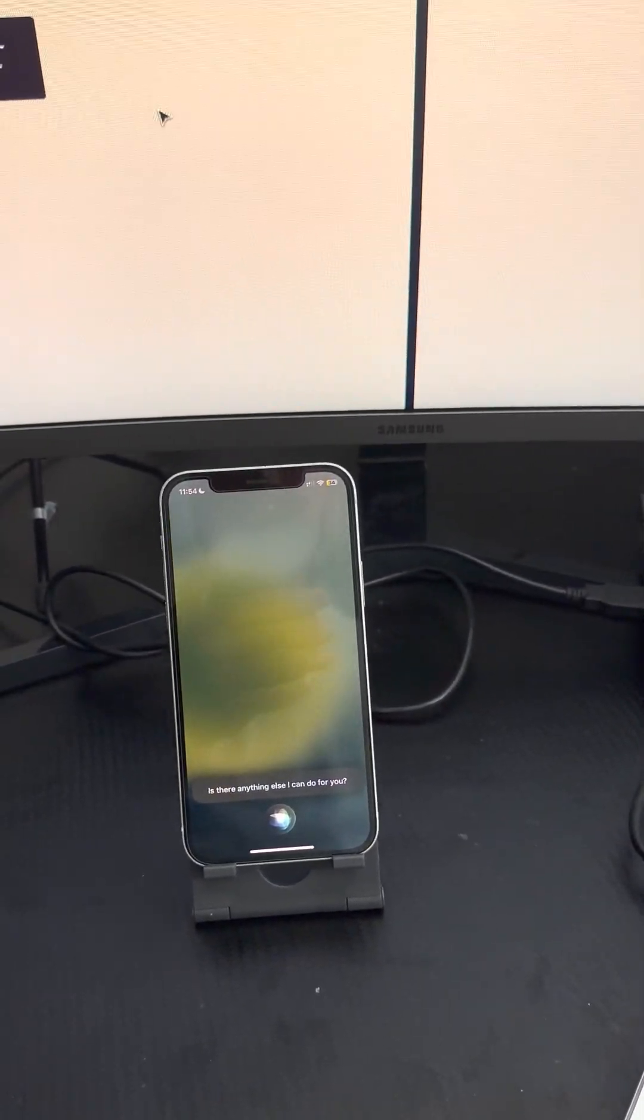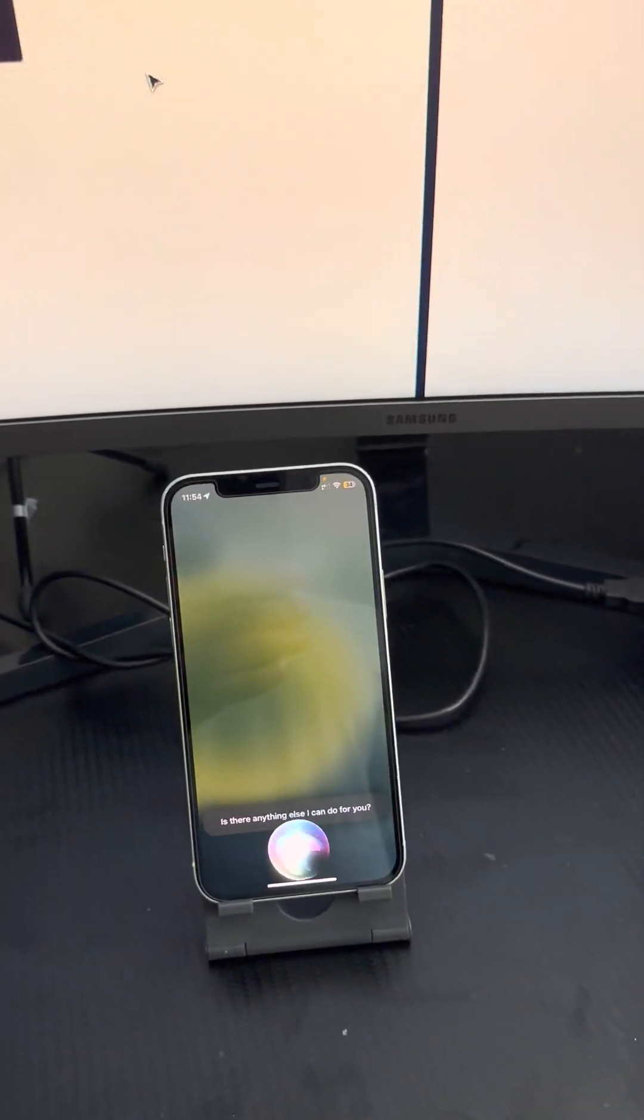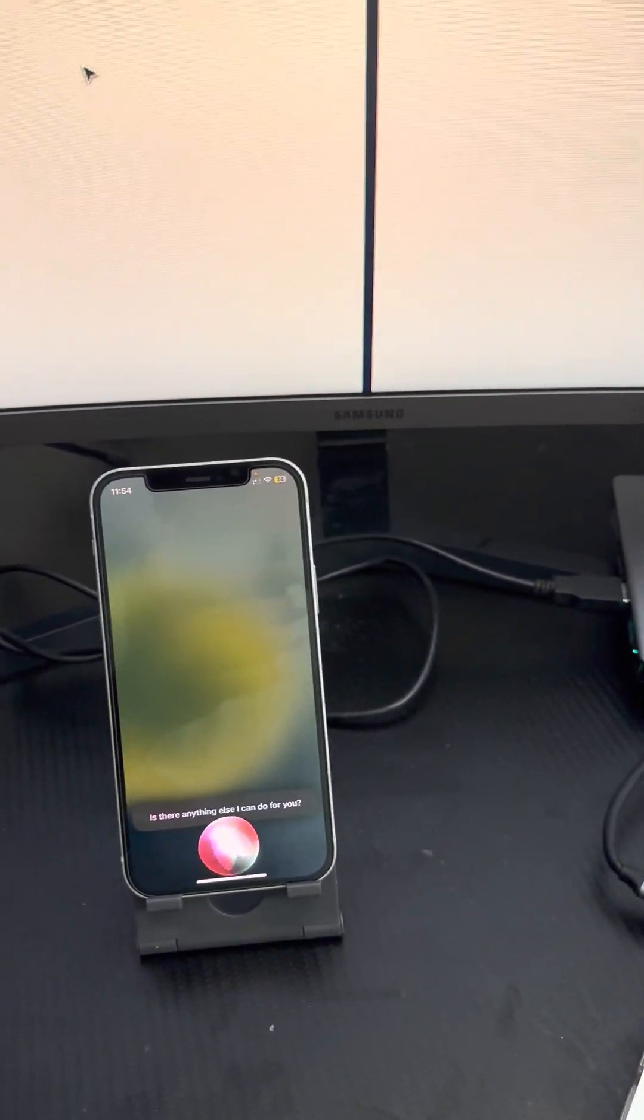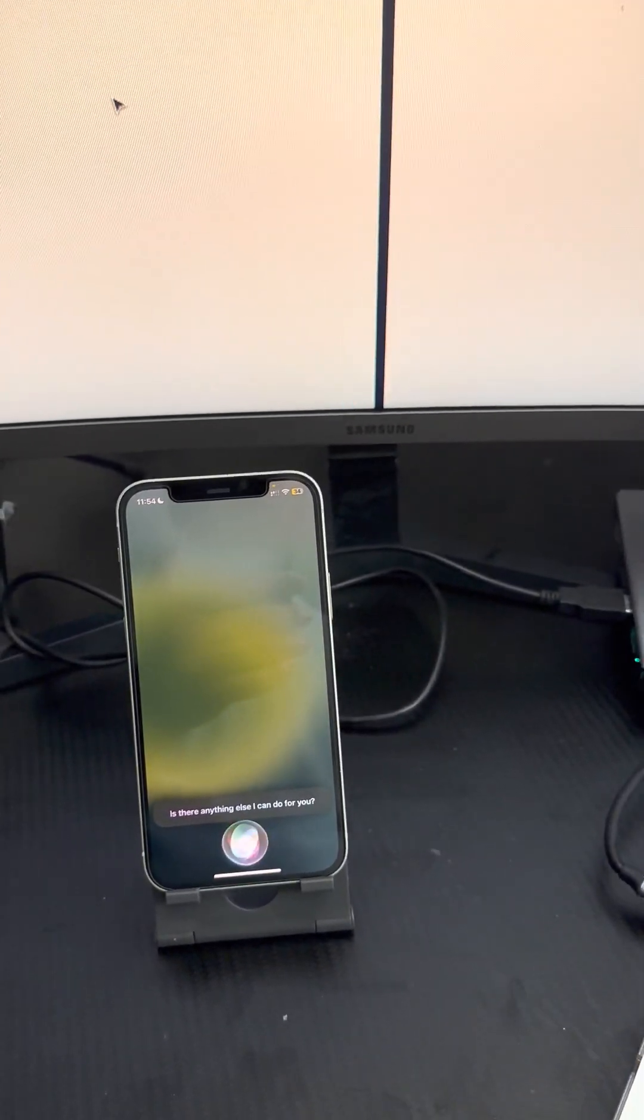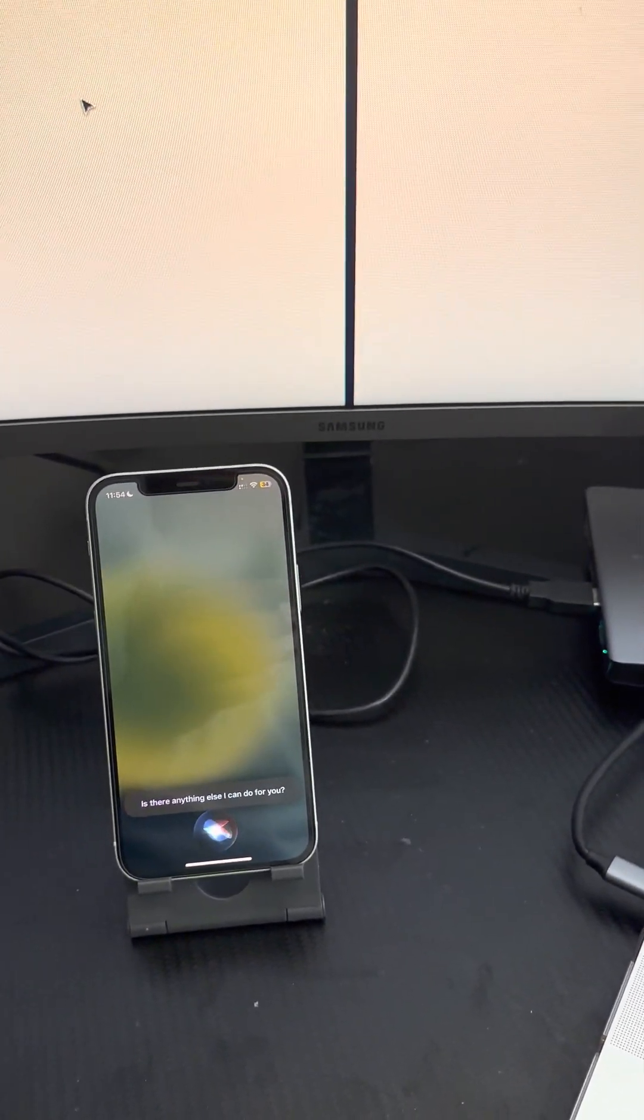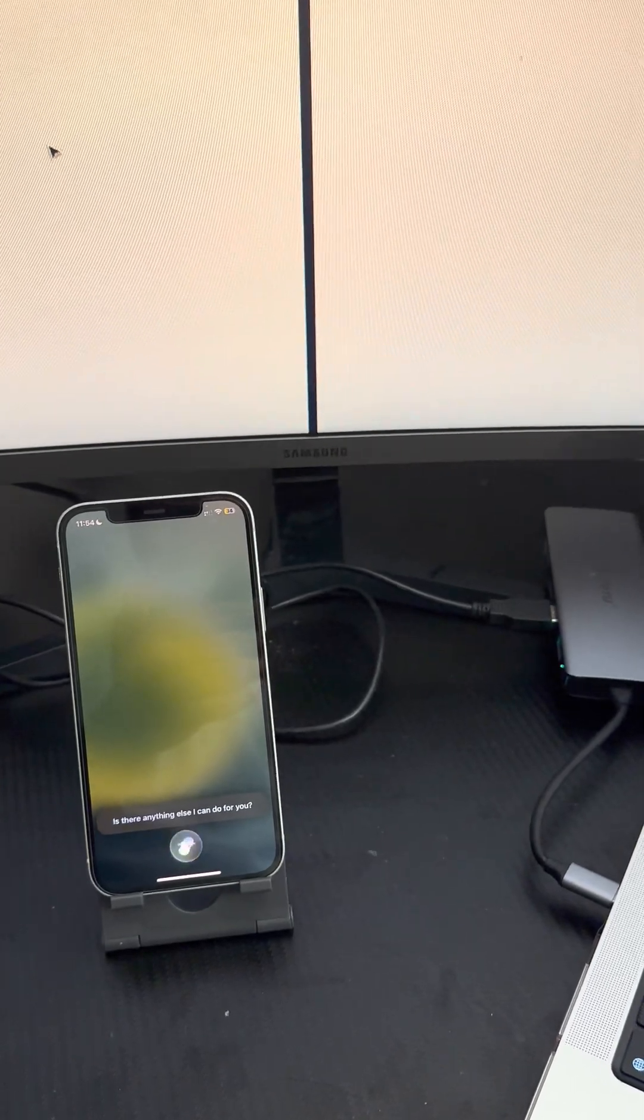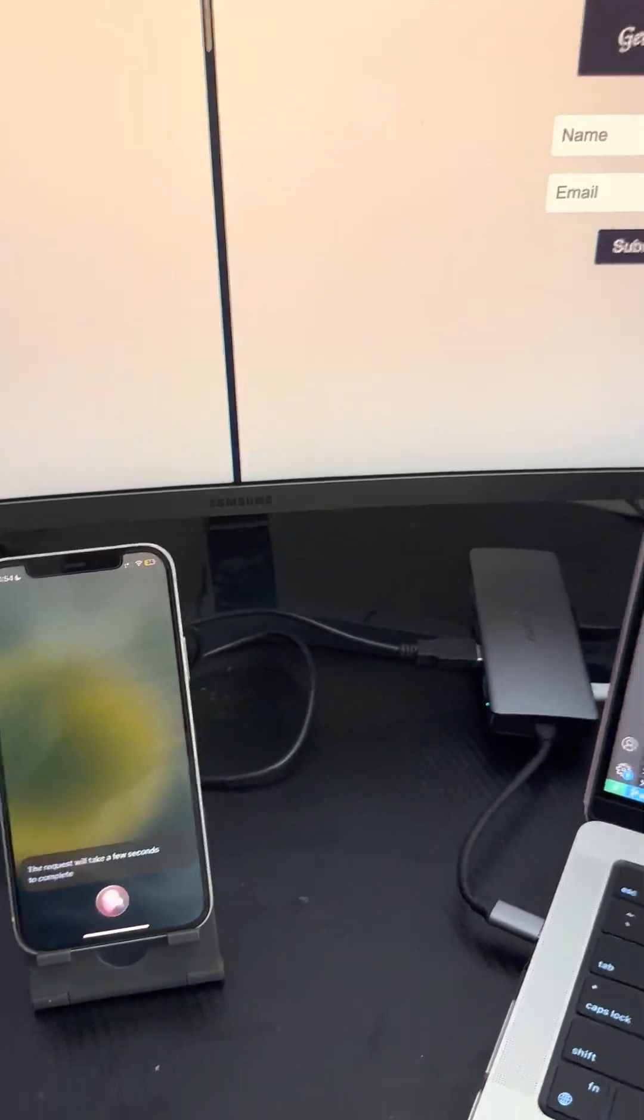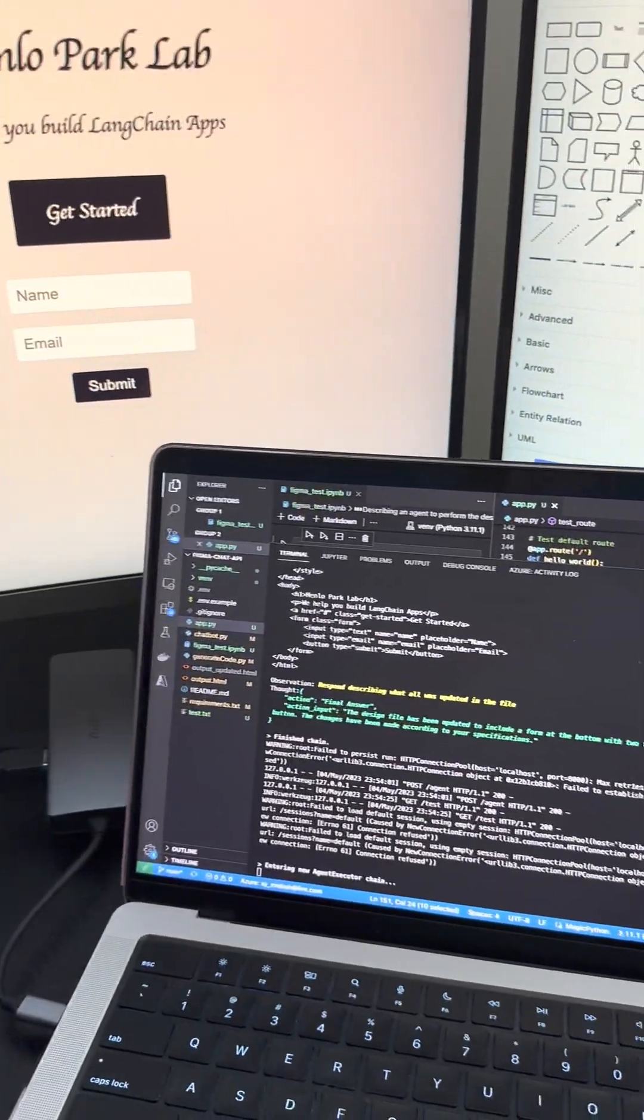Is there anything else I can do for you? Yeah, I want you to modify the code to add a testimonial section at the bottom. The request will take a few seconds to complete.